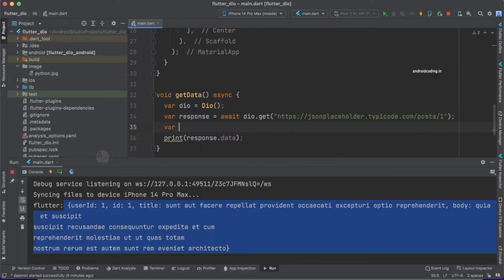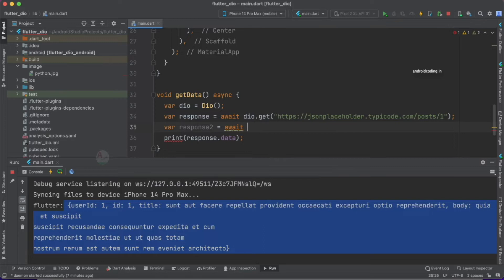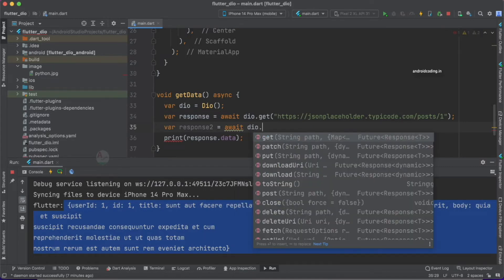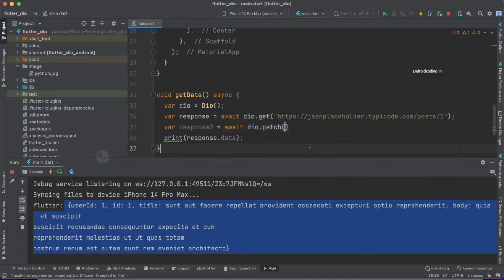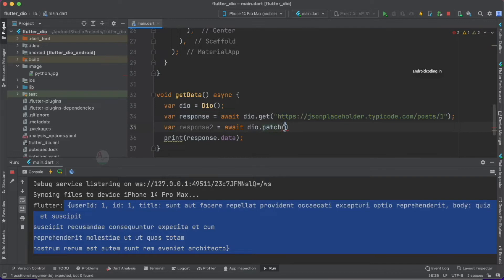I'm going to create a variable called response, and we are going to add an await because this is an asynchronous method — network calls require us to wait for some time to get the data. Here we have a set of API request methods like GET, PATCH, and PUT. Let's add patch here, and the first thing we need to add is the URL. Copy this URL and use it as the first parameter.